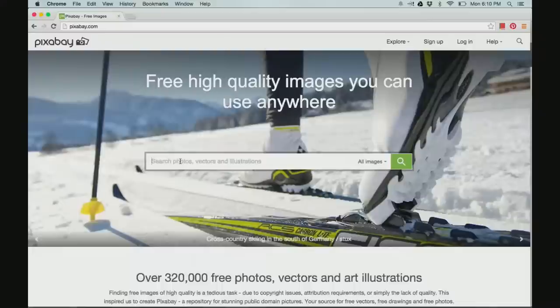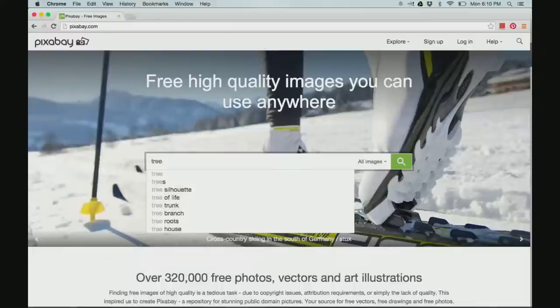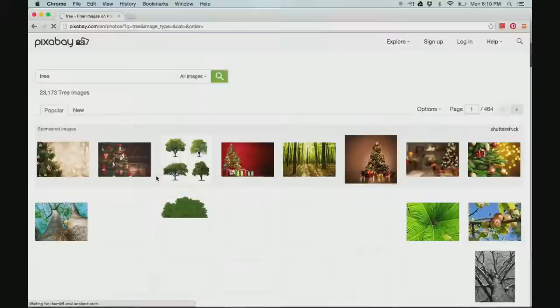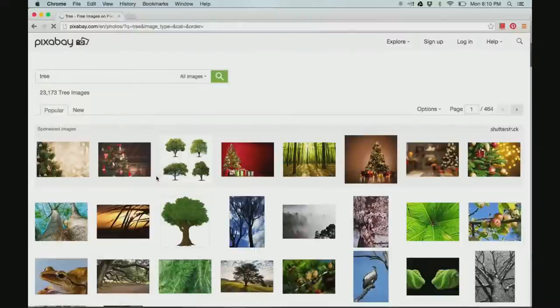Type in the word of the image that you would like to find. I'm going to search for a tree.